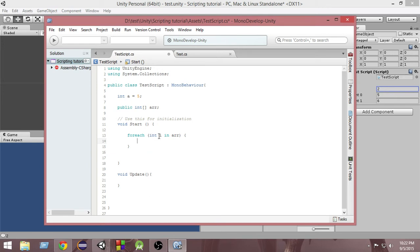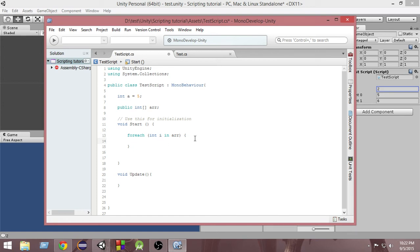So here we are first of all creating an integer variable i, and then we are writing in followed by the name of the array. That means for each and every value of this array, we are storing that value inside the variable i, and then we can print that value.